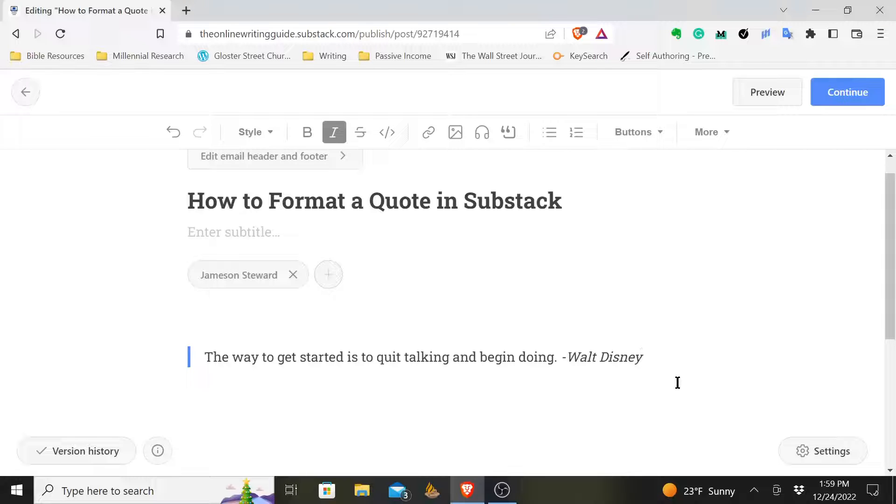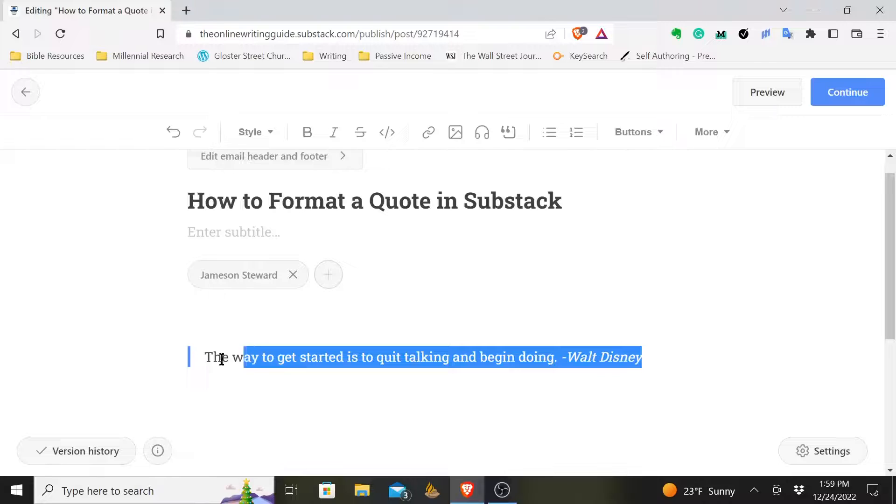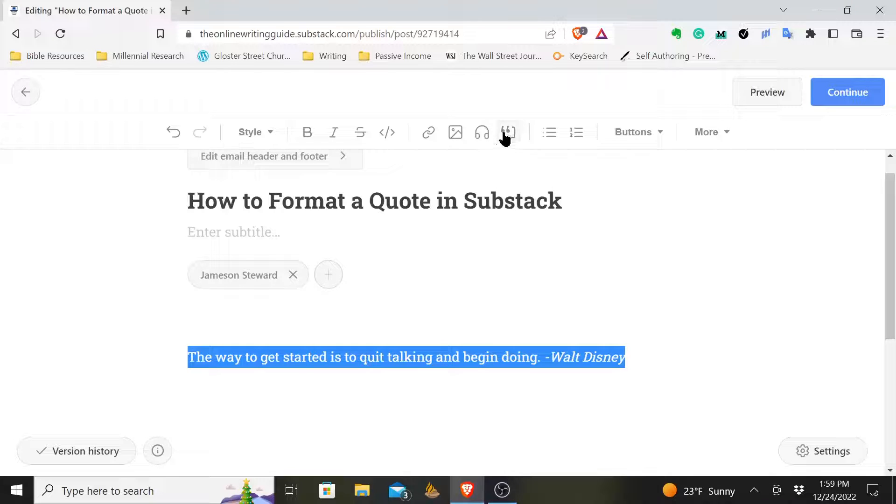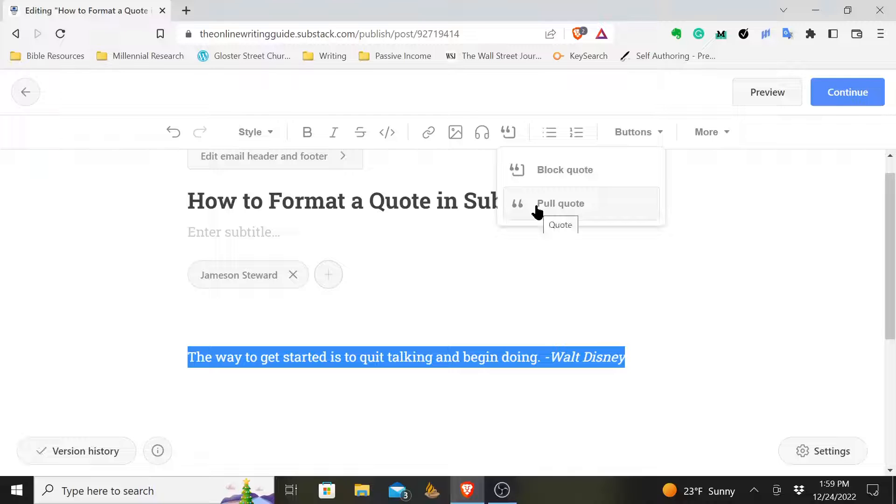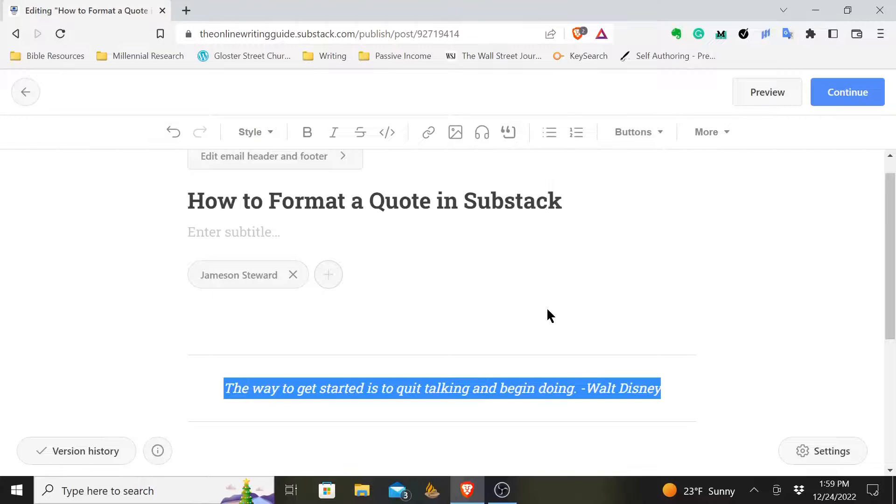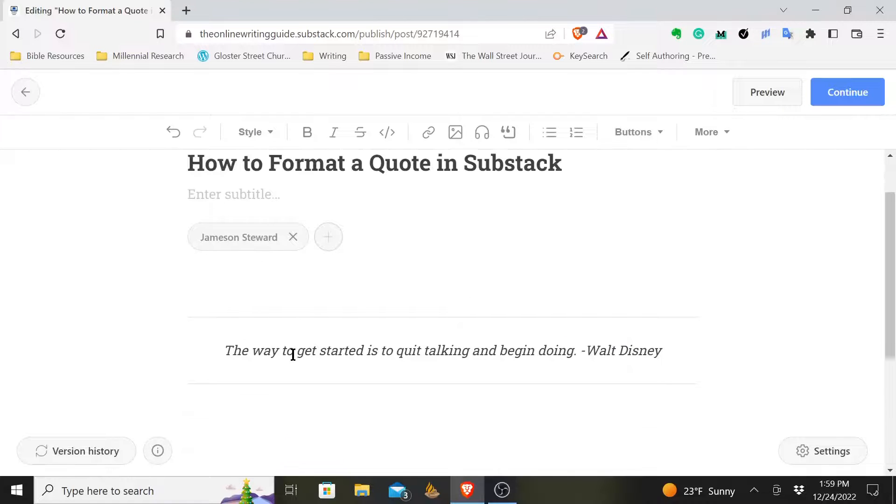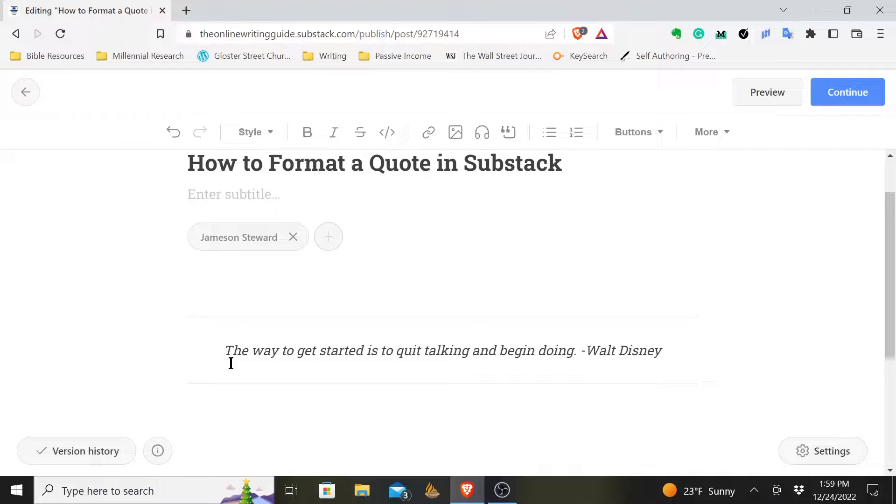But maybe you decide, okay, I see that, but I don't want that. You can come up here, deselect block quote, and then select again pull quote. Then what it'll do is it'll put a line above a line below and it'll sort of center it. This will really stand out more in your article.